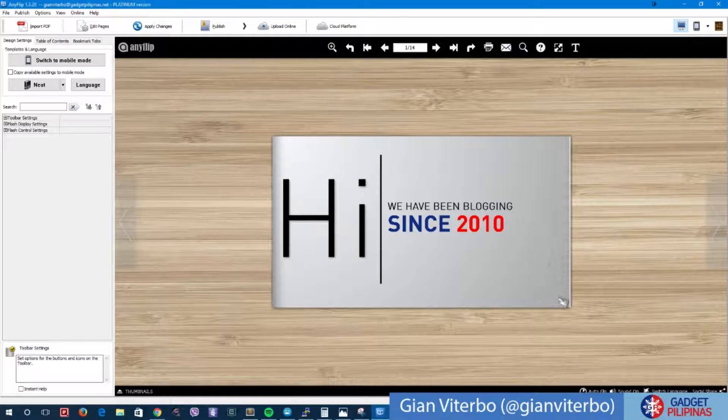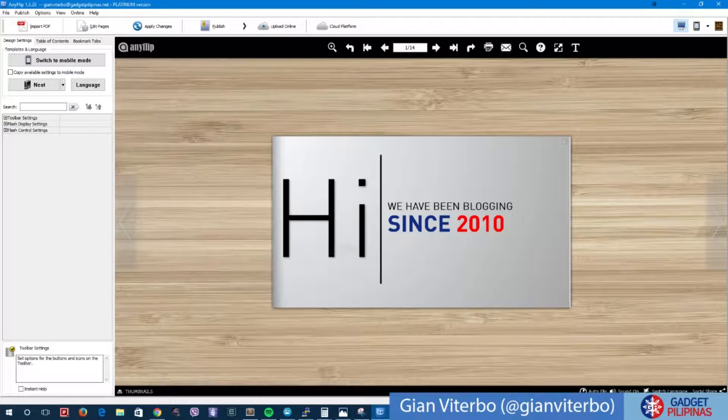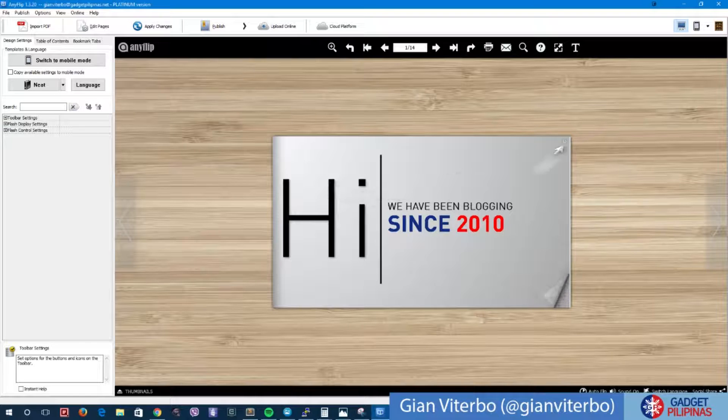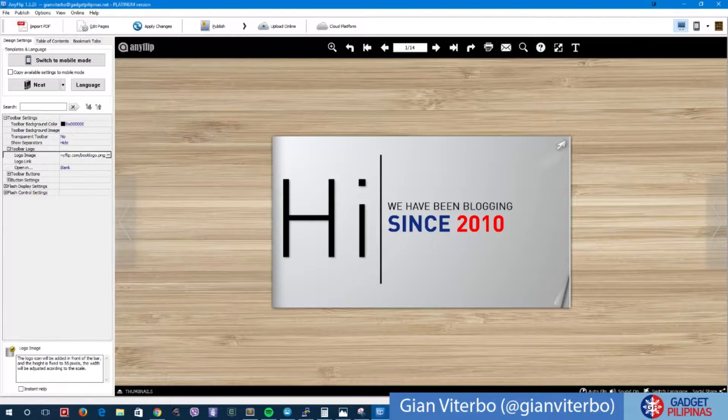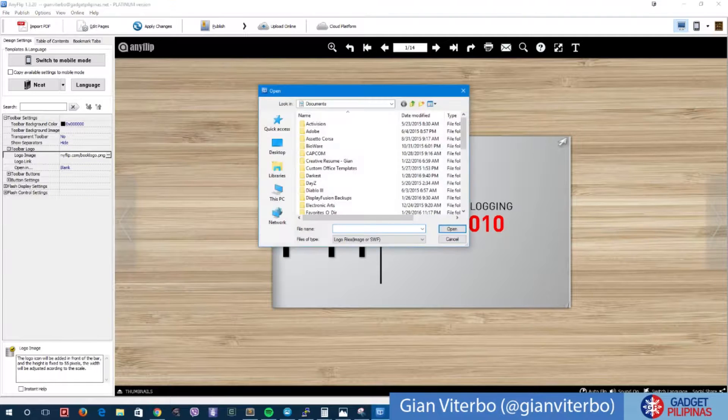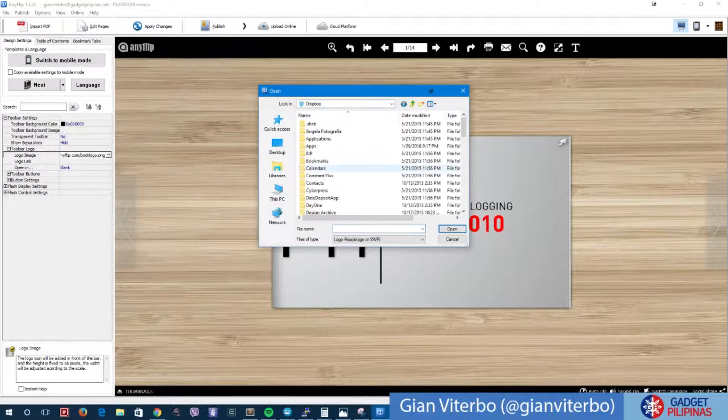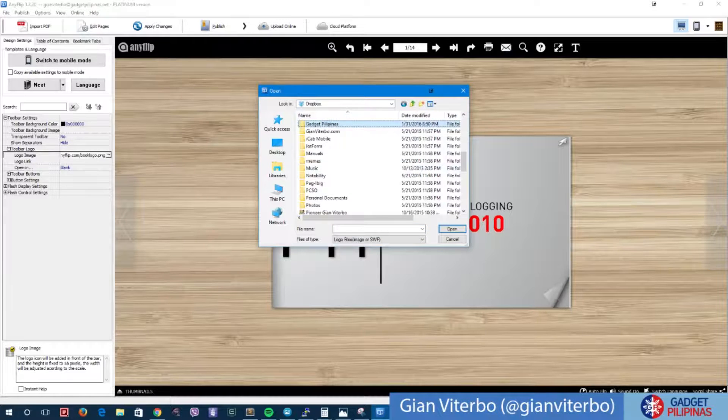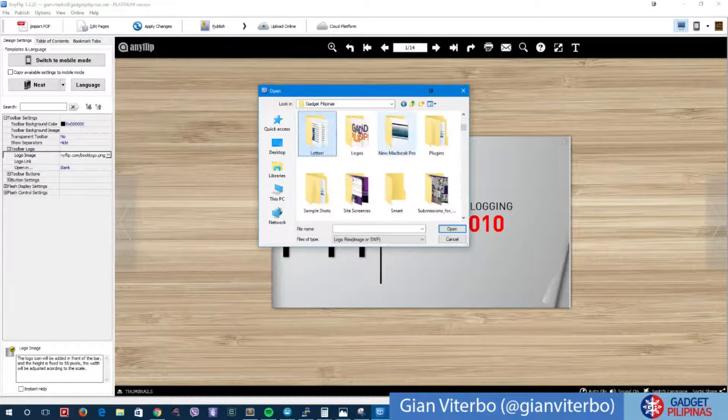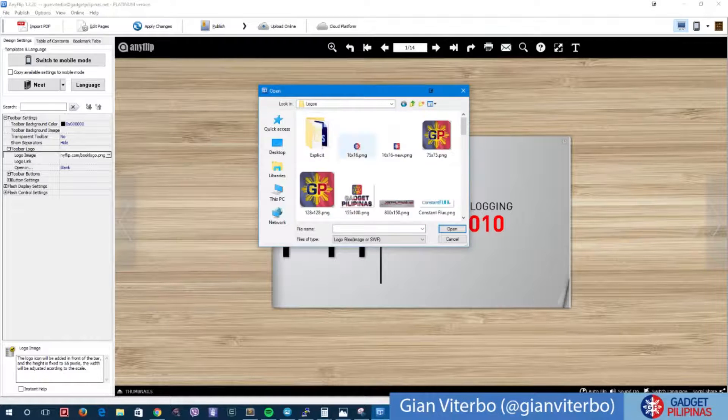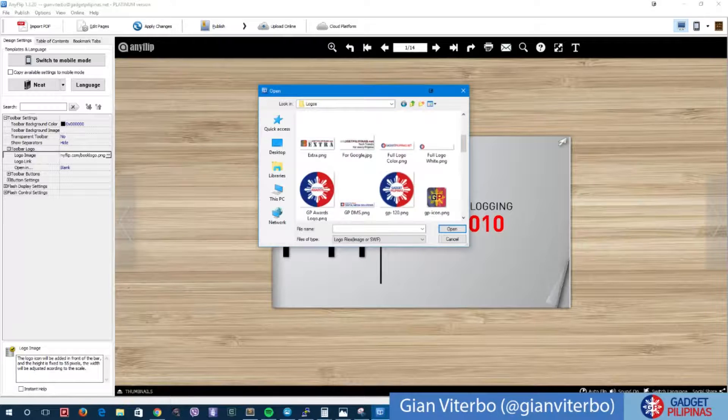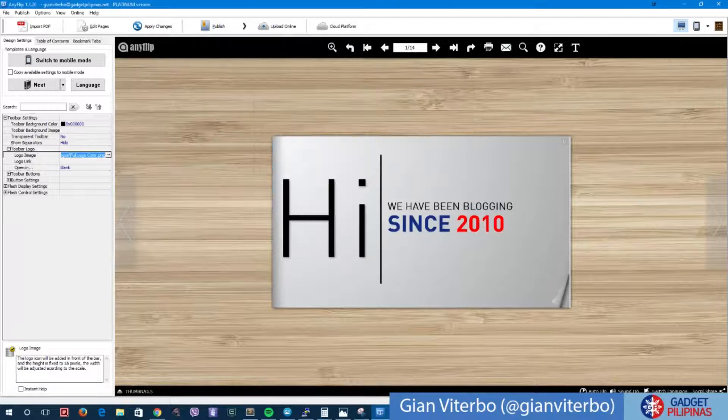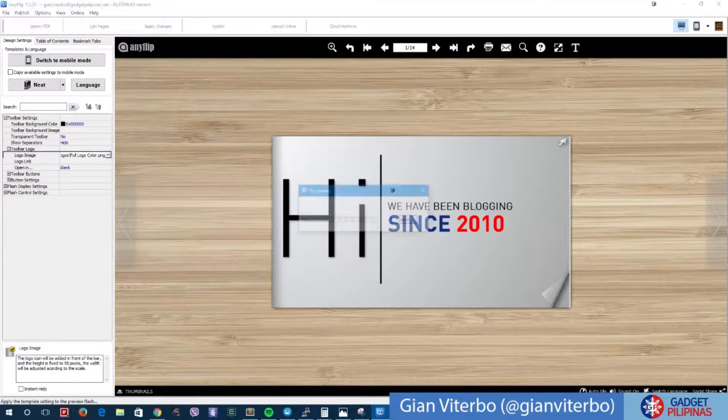You can convert it into an application as I mentioned earlier, but let me go ahead and try to change some of the things about this one. Let me change the logo of the AnyFlip here. I have here some files, go to Gadget Pilipinas, I have some logos here. Let me choose this.